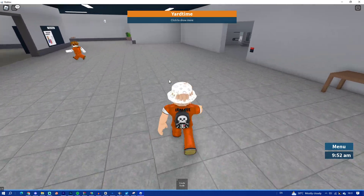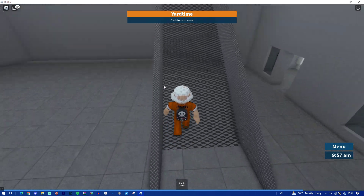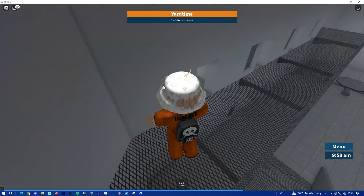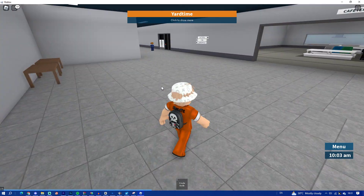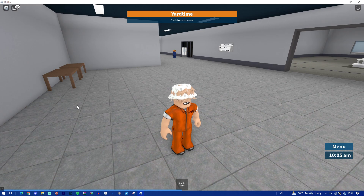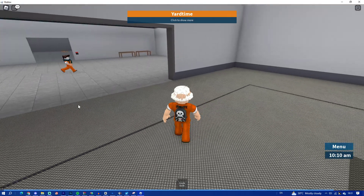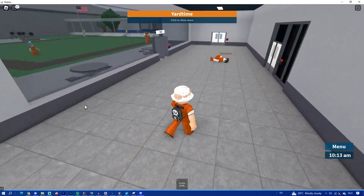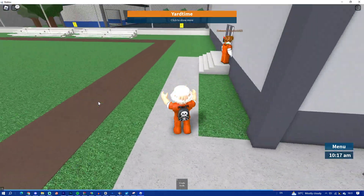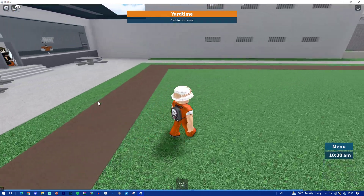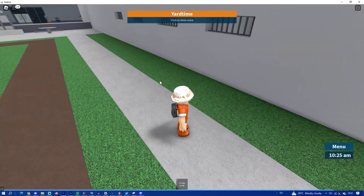KRNL is a Roblox executor which is free and keyless. If you have a keyless executor it is easy to download and use it, which is why a lot of people want to use it. Recently a lot of people have been asking me in the comments how to download it, so without further ado let's hop right into this.